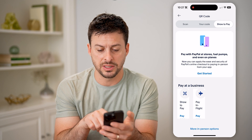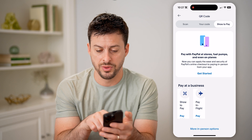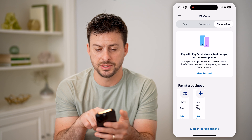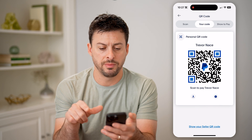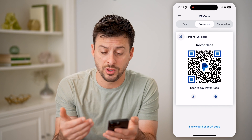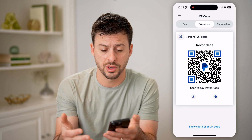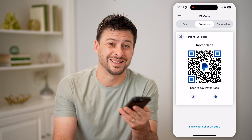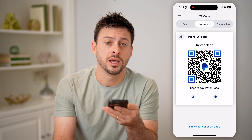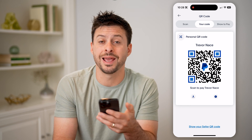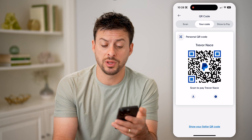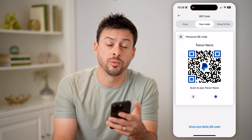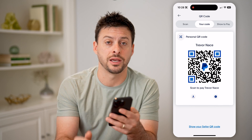So it says you can pay at stores, fuel pumps, even on planes — all this stuff for businesses. But basically, you're mainly going to use this: if someone is paying you, you'll use your code, or swipe over to scan if you want to take your phone, scan someone else's QR code and pay them. It's a really easy way instead of typing in their email address, phone number, or username — you can just use that QR code.